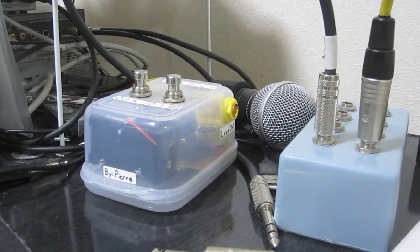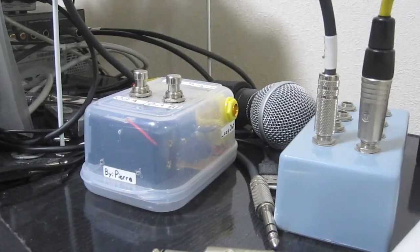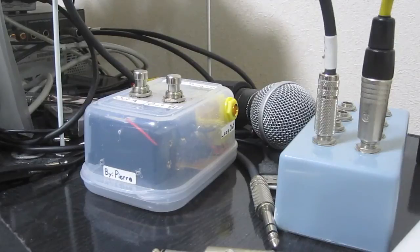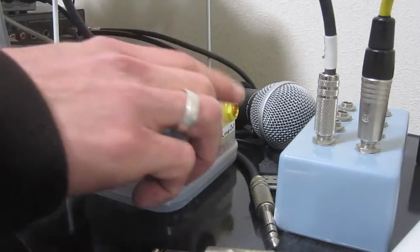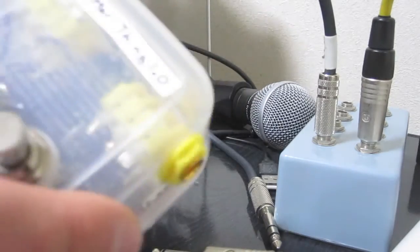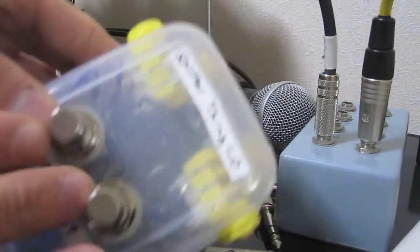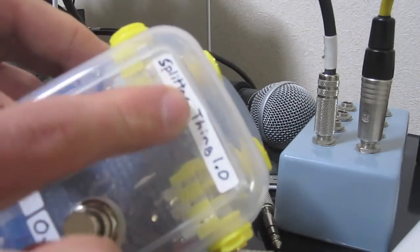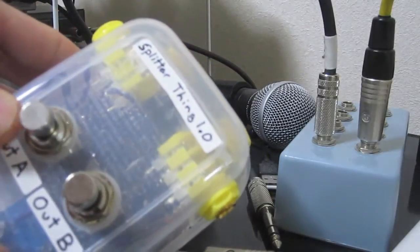I haven't tested this out on guitar or bass, I've just tested it out with synth, but it works. So anyway, this is it. I called this Splitter Thing 1.0 because it's only a prototype really.